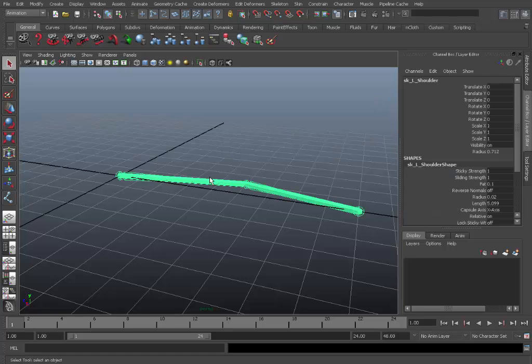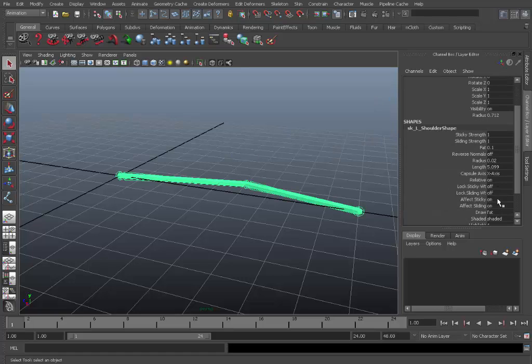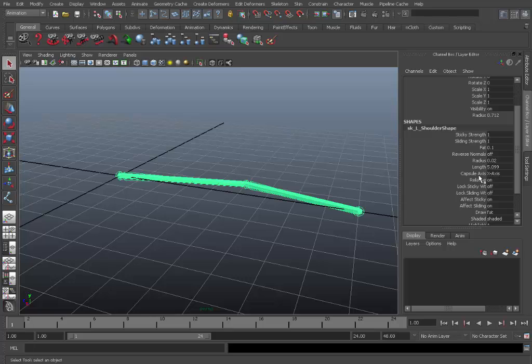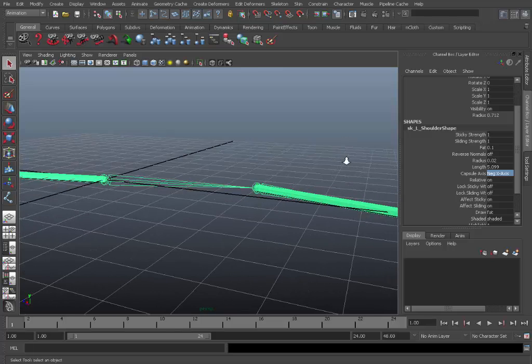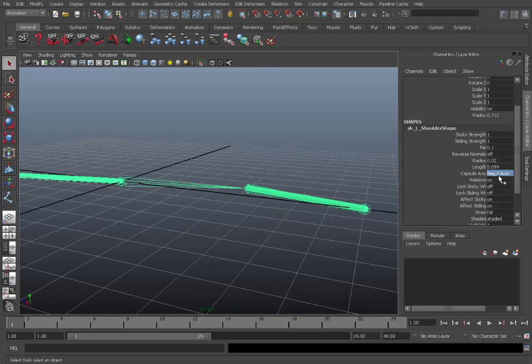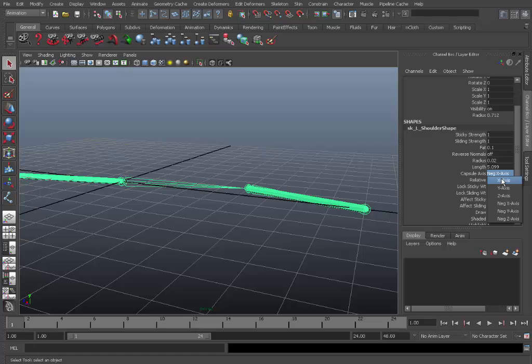And here is the X axis, the capsule axis thing I was talking about. So you can change that. So if you set it to negative X you can see it points other directions. So when you're setting these capsules up, make sure you pick the right axis.